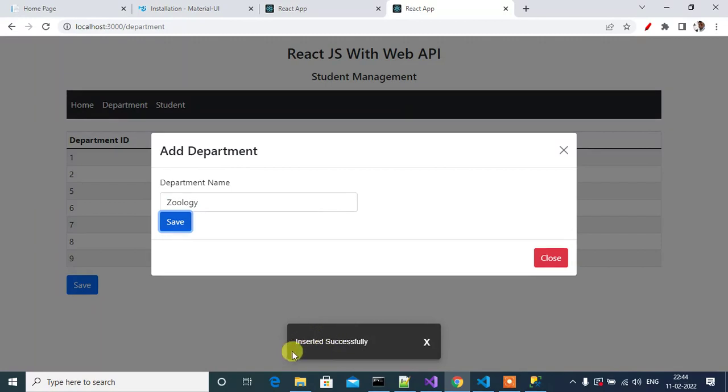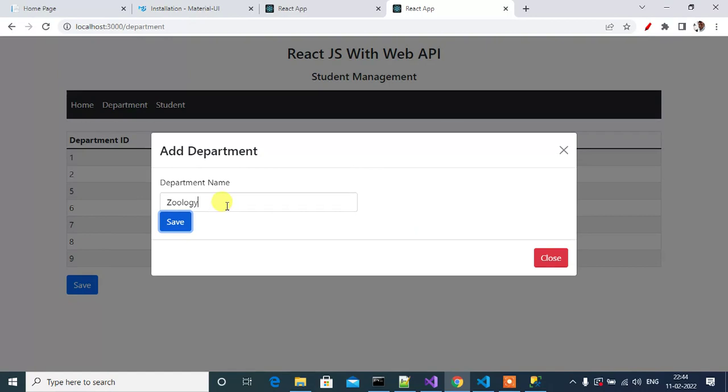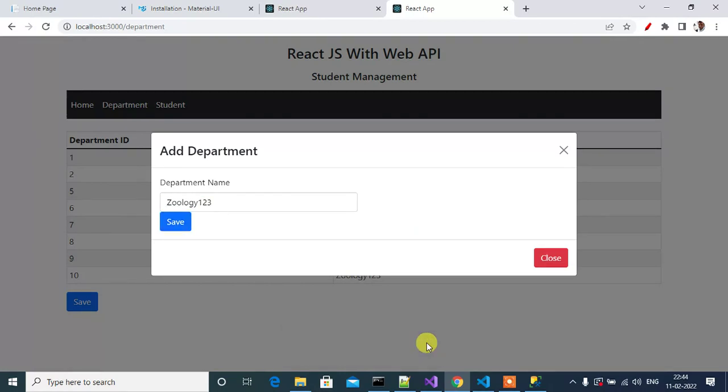See here, we have the Snackbar showing the message 'Inserted Successfully'. It will auto hide in a few seconds, it auto hides. If you want to close manually you can close it here. If you click here it will close.